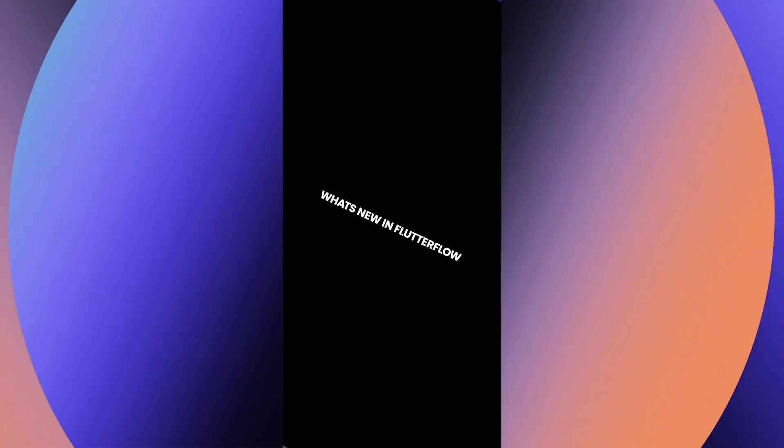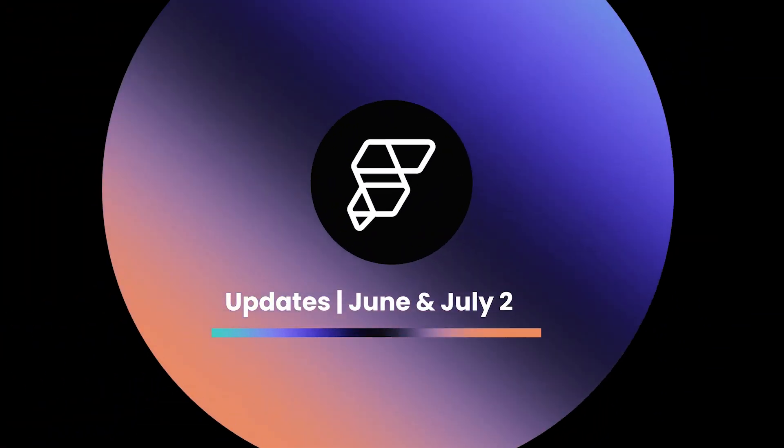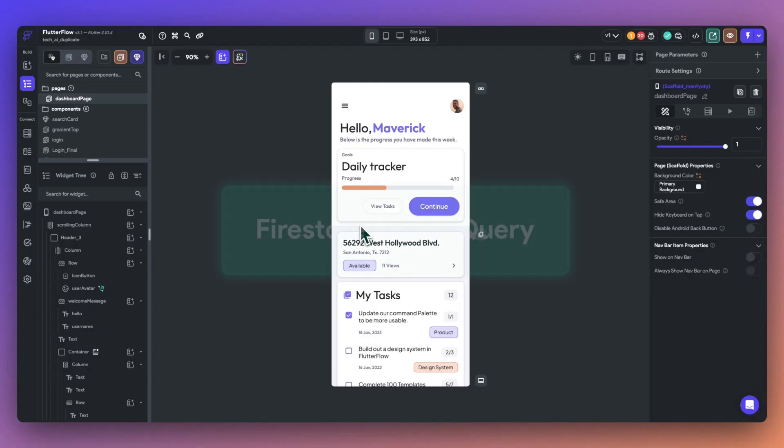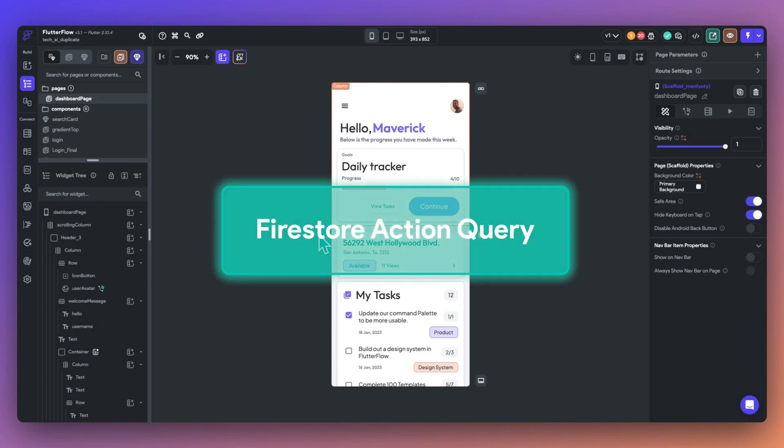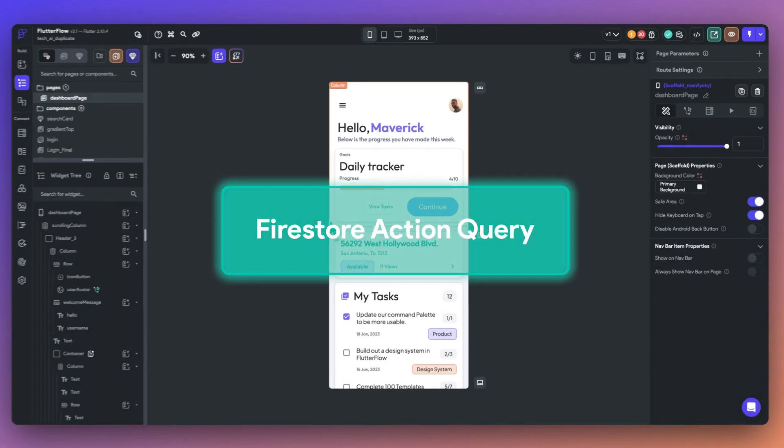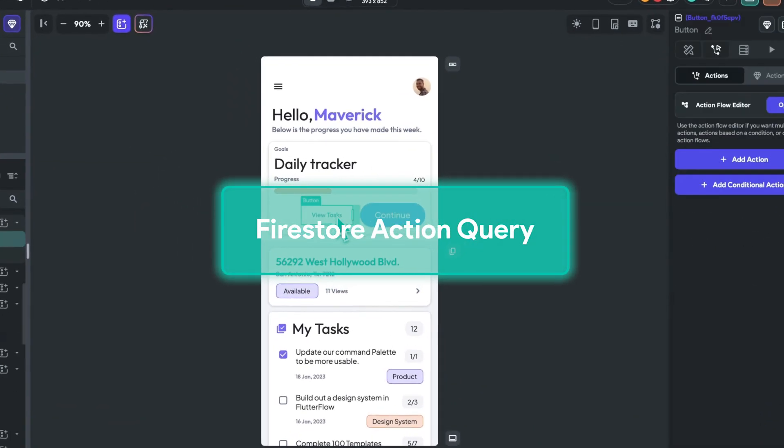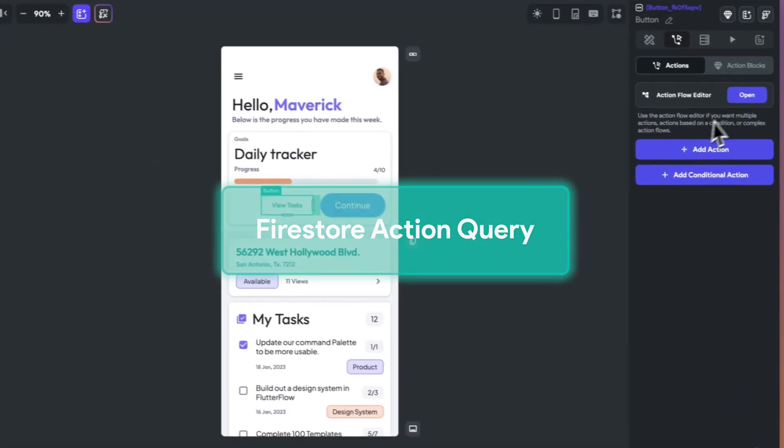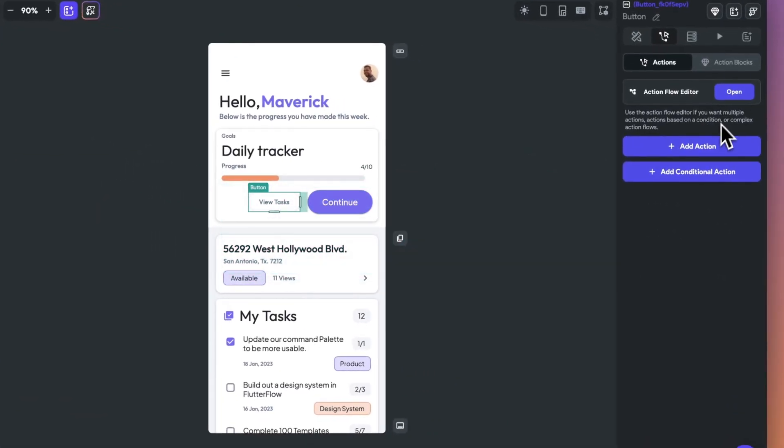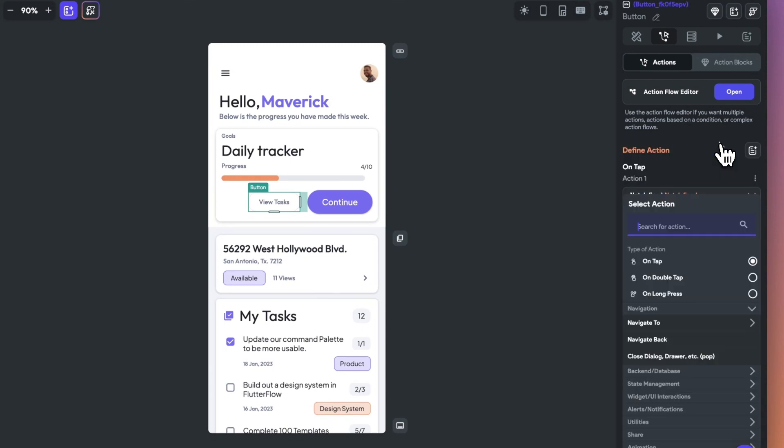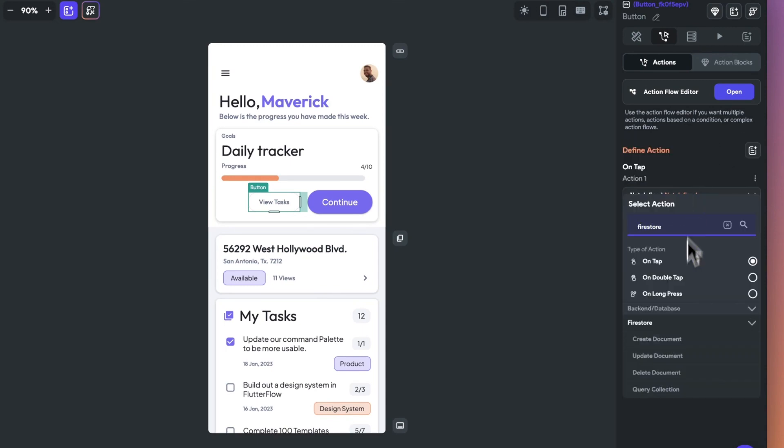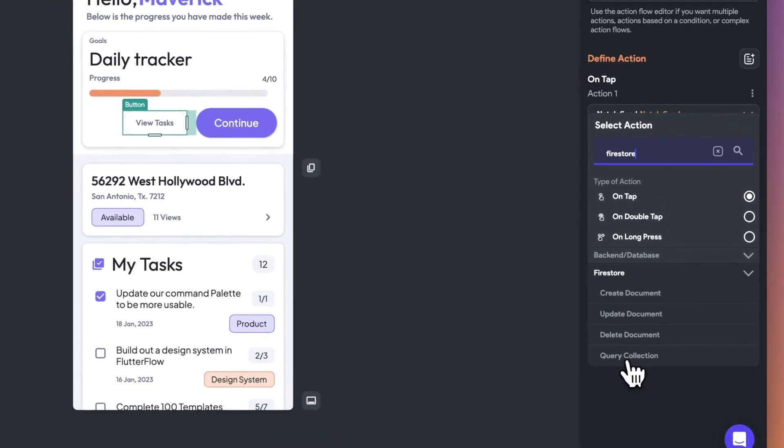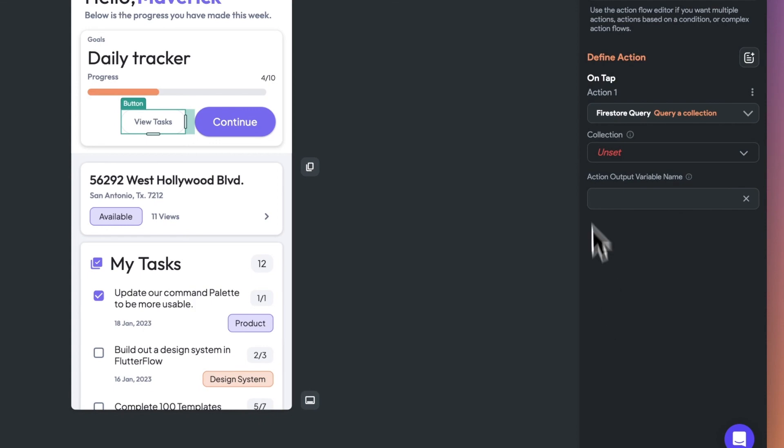Let's dive into key updates in Flutter Flow for June and July. First, we've added a new action to trigger a Firestore query. This powerful new feature allows you to load any relevant data when an action is triggered.